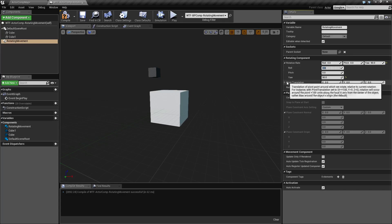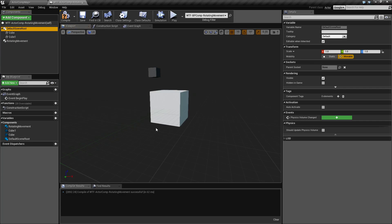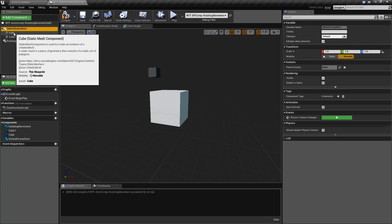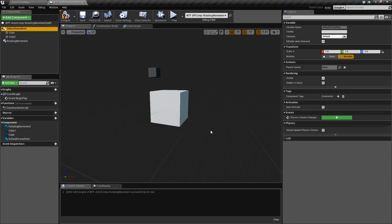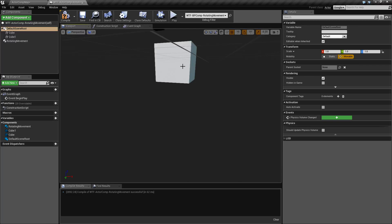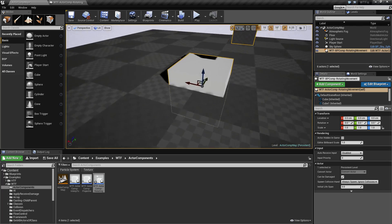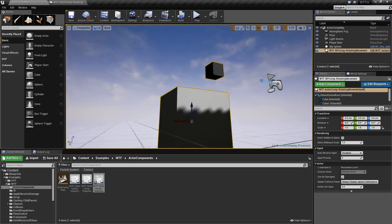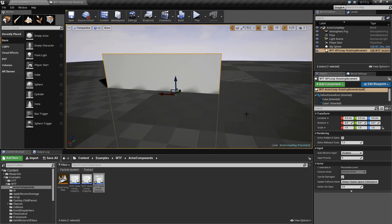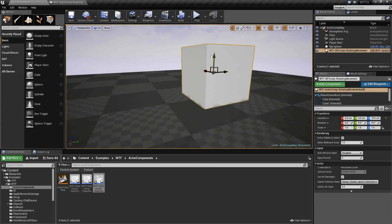Our next section is the pivot translation. By default it's going to use the default pivot, and in this case our pivot is our default scene root, which is going to be right in the middle. If we were to take our item and reset it, this is where our default scene root is going to be. As you can see, it's dead in the middle halfway up right there. So that's going to be our default scene root and that's where our pivot is going to be.